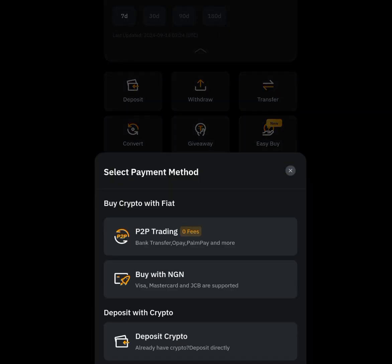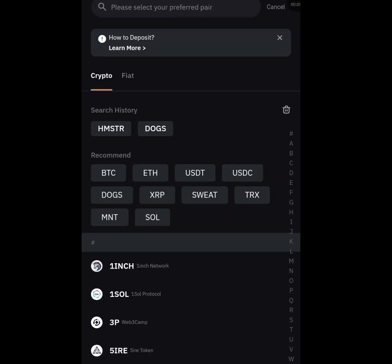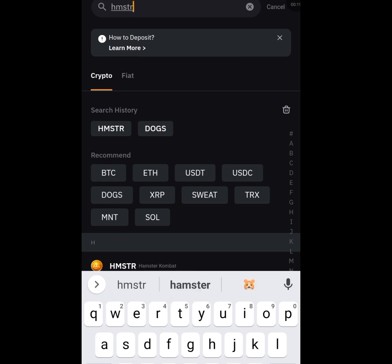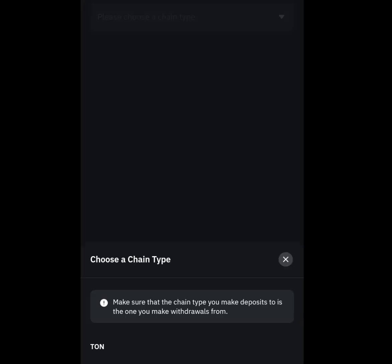Once you have tapped at deposits, scroll down and tap at 'Deposit Crypto.' Once you have tapped at deposit crypto it is going to bring you here. At the search bar, write 'HMSTR' — that is the spelling — and tap it.